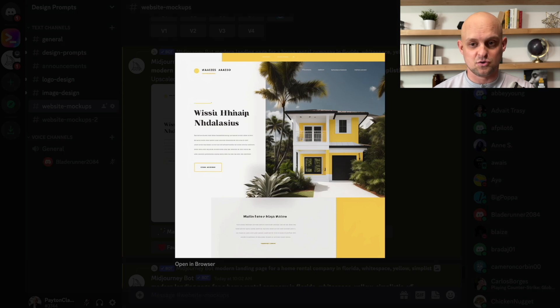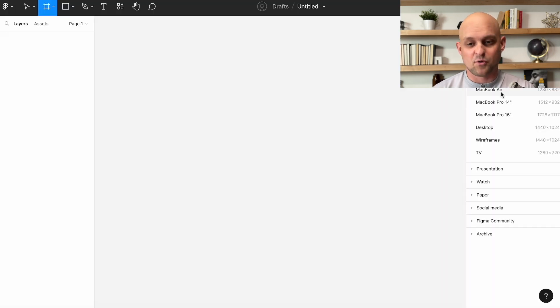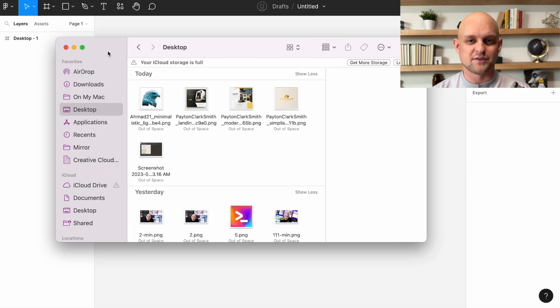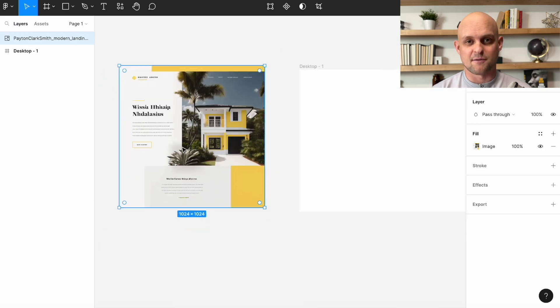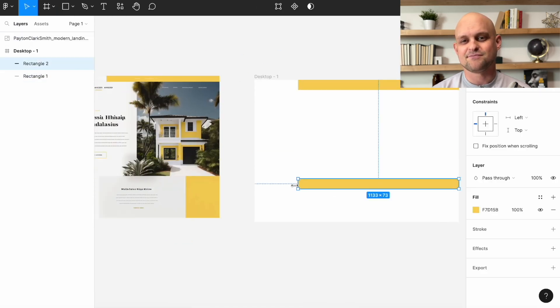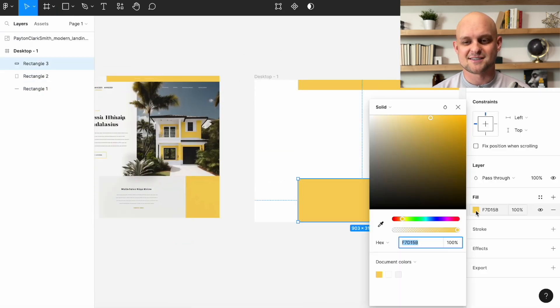So it can be used in real life because up to this point, I'm unaware of any way where you can pull the different elements from mid journey. So let's pull it over into Figma and get started designing.